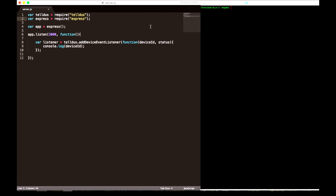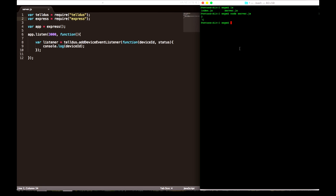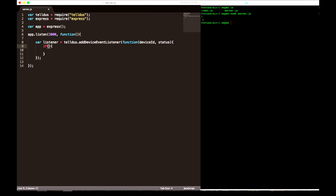Now we're going to detect which ID the motion detector has. So we need to make a listener using the teldus library — add device event listener — with a callback function with two parameters: the device ID and the status of the device. Now we just log out the ID so we know which one we're looking for.